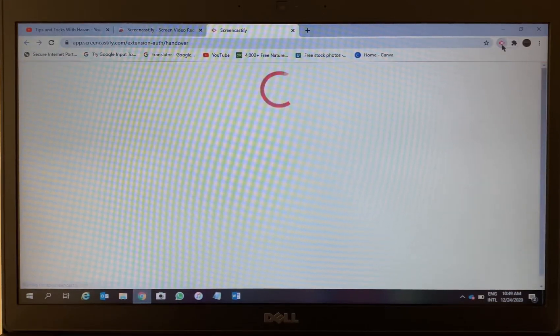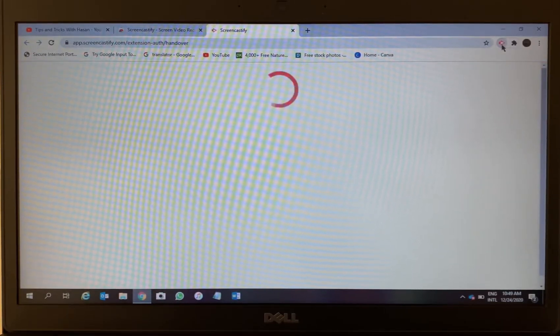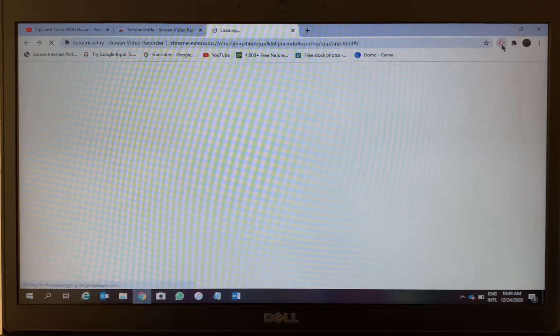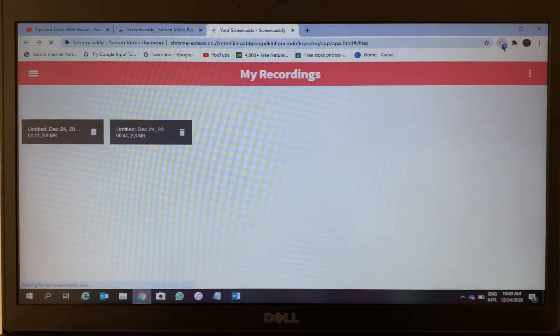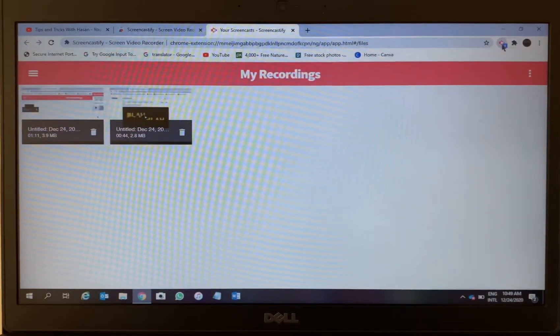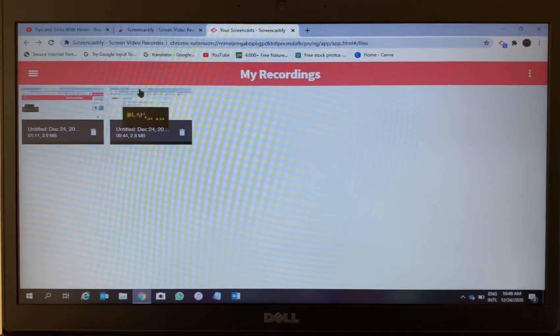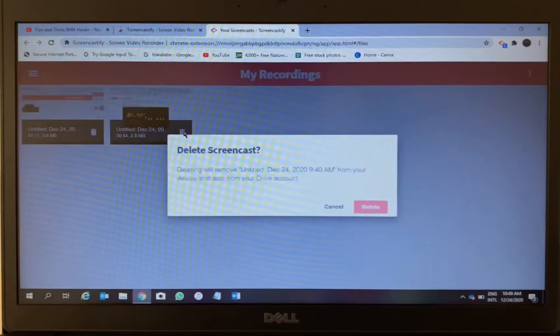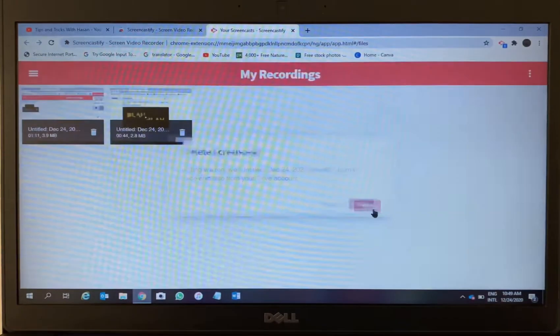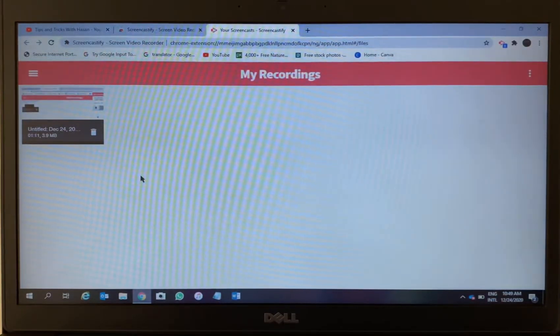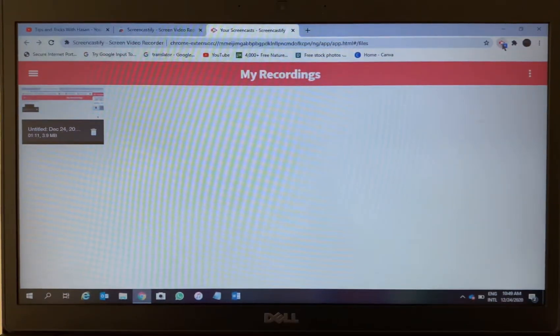Alright, so next time you just click on this. For first-time users, Screencastify might ask you to sign up. Just add your email address, create an account. That's it, it's very simple, not going to take more than one minute.